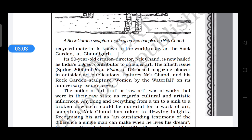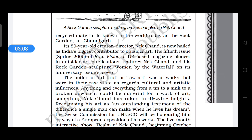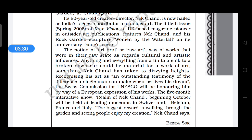Around the time Dubuffet was propounding his concept, in India an untutored genius was creating paradise. The little patch of jungle that he began clearing to make himself a garden, sculpted with stone and recycled material, is known to the world today as the Rock Garden at Chandigarh. He cleared the entire forest and with stone and recycled material made these sculptures.